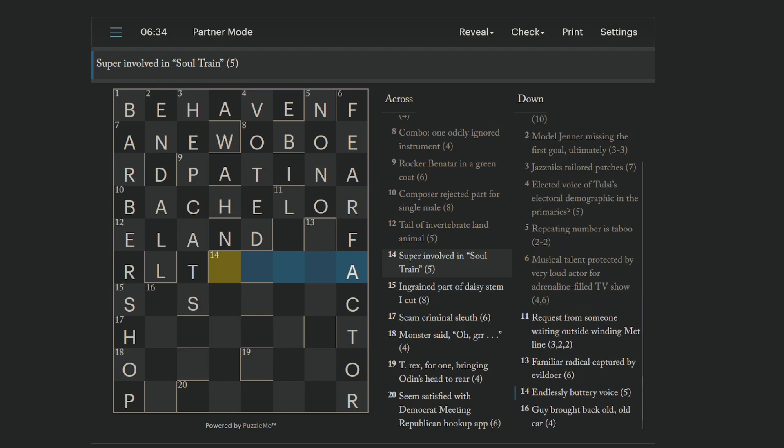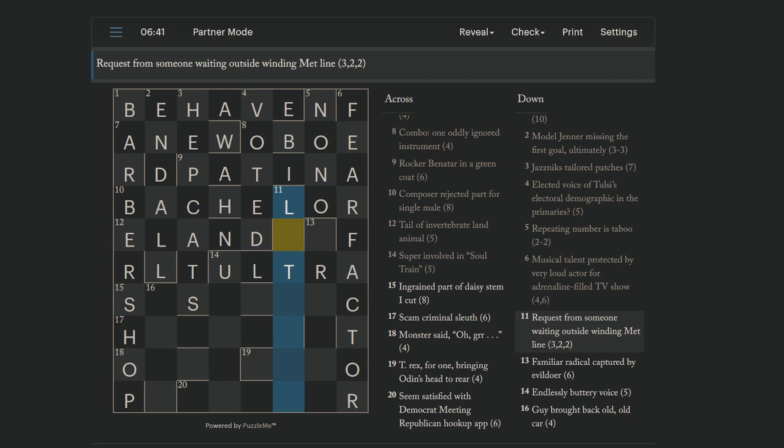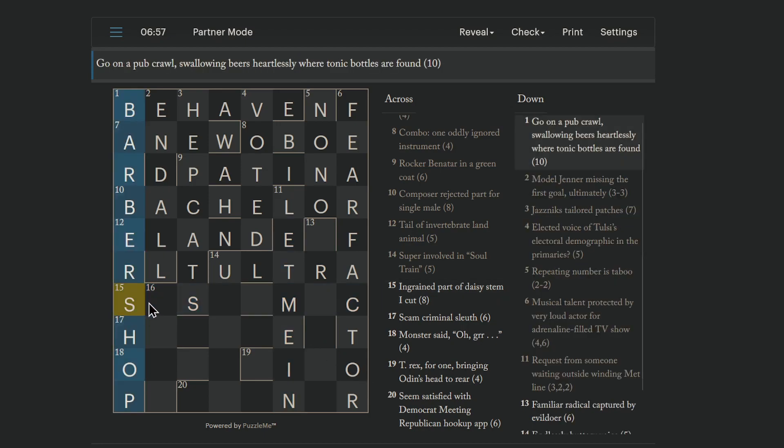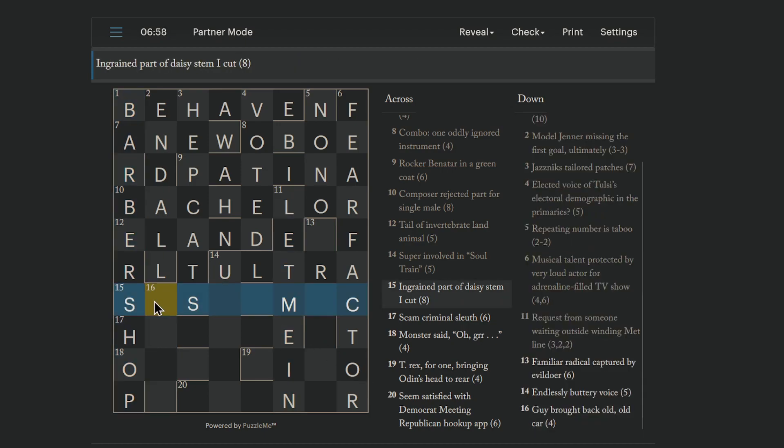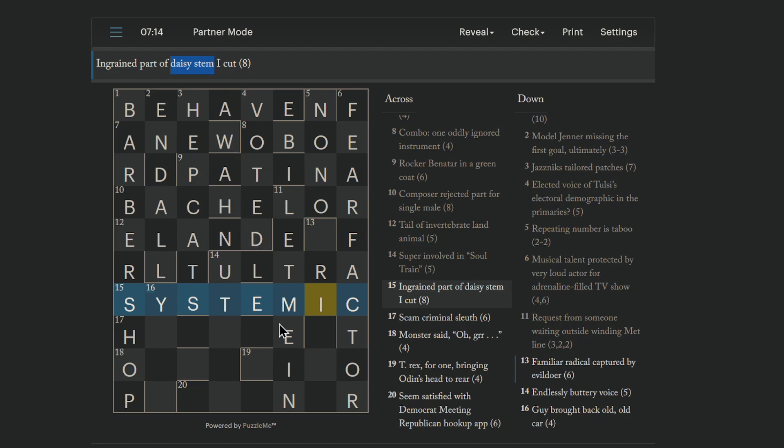Okay, here is our preview clue. That's ultra. Request from someone waiting outside winding Metline. Okay. Let me in is a request from someone waiting outside. That's an anagram of Metline, winding as our anagram indicator here. Okay. Ingrained part of a daisy stem I cut. So, this is systemic. It's ingrained. Oh, no, no, no. It's just, it's a hidden, hidden. There we go.